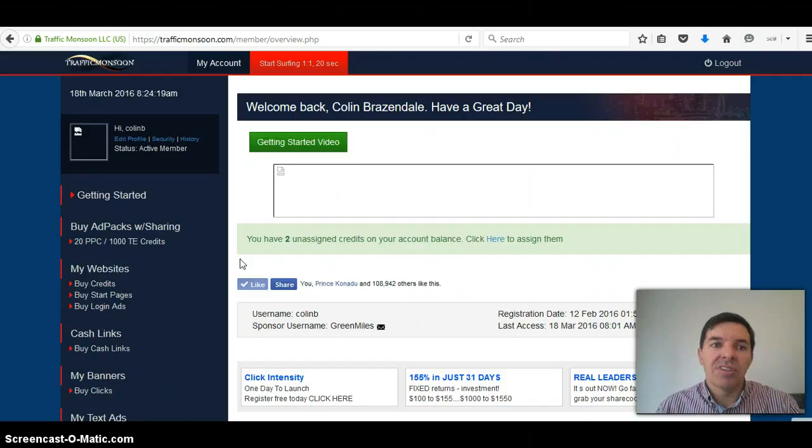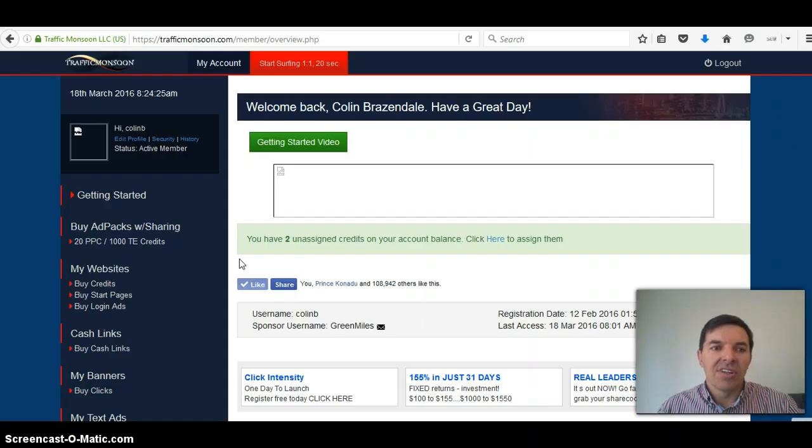Otherwise, Traffic Monsoon is very stable. It's got a higher Alexa ranking or the highest Alexa ranking of all revenue shares. It's one of the oldest ones. So I can still highly recommend Traffic Monsoon and I'm very happy with the performance so far.